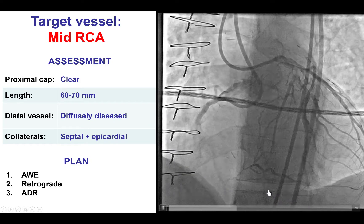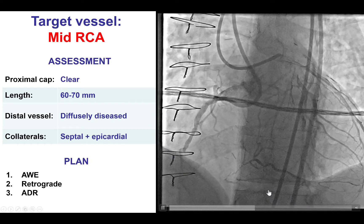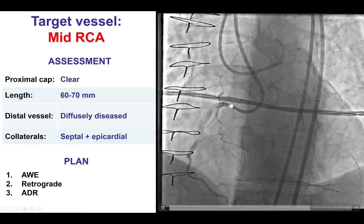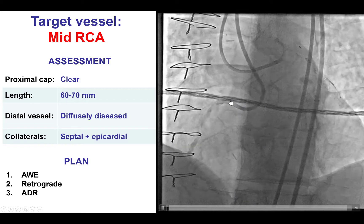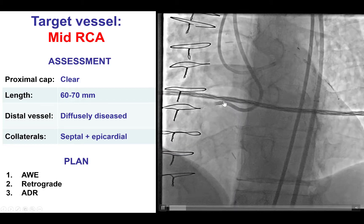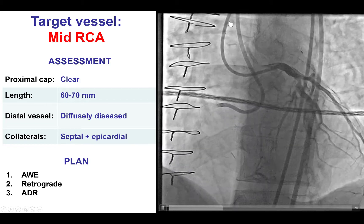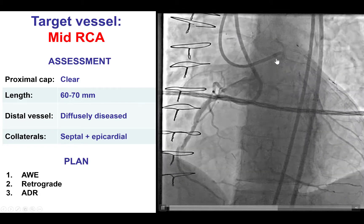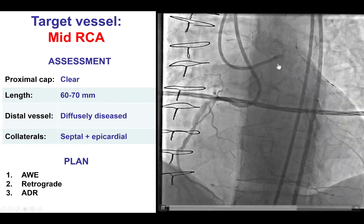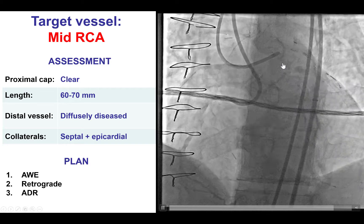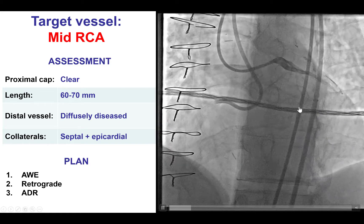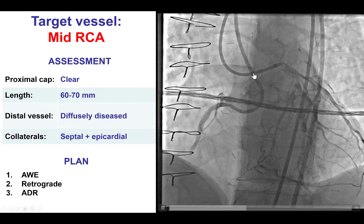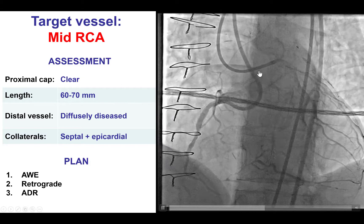So here we are again trying to do the procedure. This time, we engaged the right coronary artery with an AL-1 guide catheter that provided very good support. And this is the left guide catheter — another 8-French guide catheter advanced through left femoral access, which was used to engage the left main.